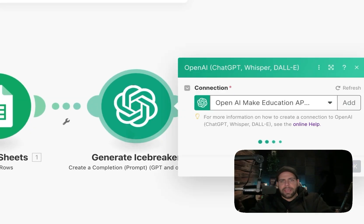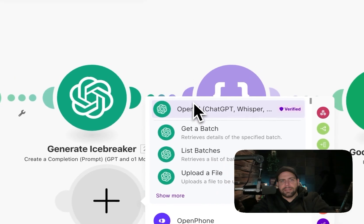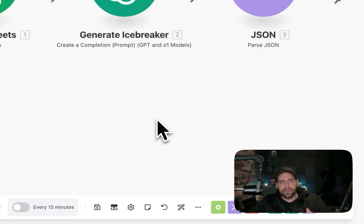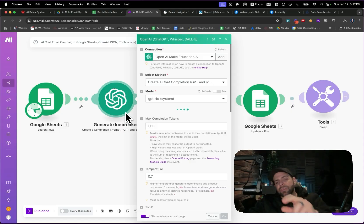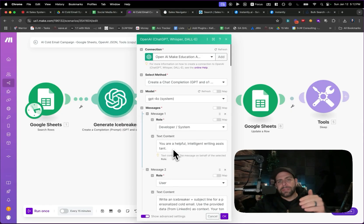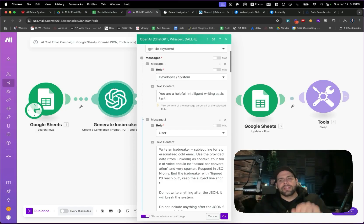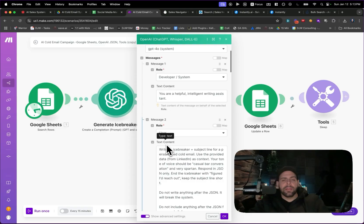We're using an OpenAI module inside Make. Double-click, type in OpenAI, and select a chat completion module. Inside, there are a couple of prompts. The system prompt is 'you're a helpful, intelligent writing assistant.' Then we do few-shot programming, where you give user-and-agent example pairs so the model knows what to expect. The instruction says: write an icebreaker and subject line for a personalization cold email campaign, use provided LinkedIn data as context, tone should be casual bar conversation, very Spartan, respond in JSON only, and don't include anything else.